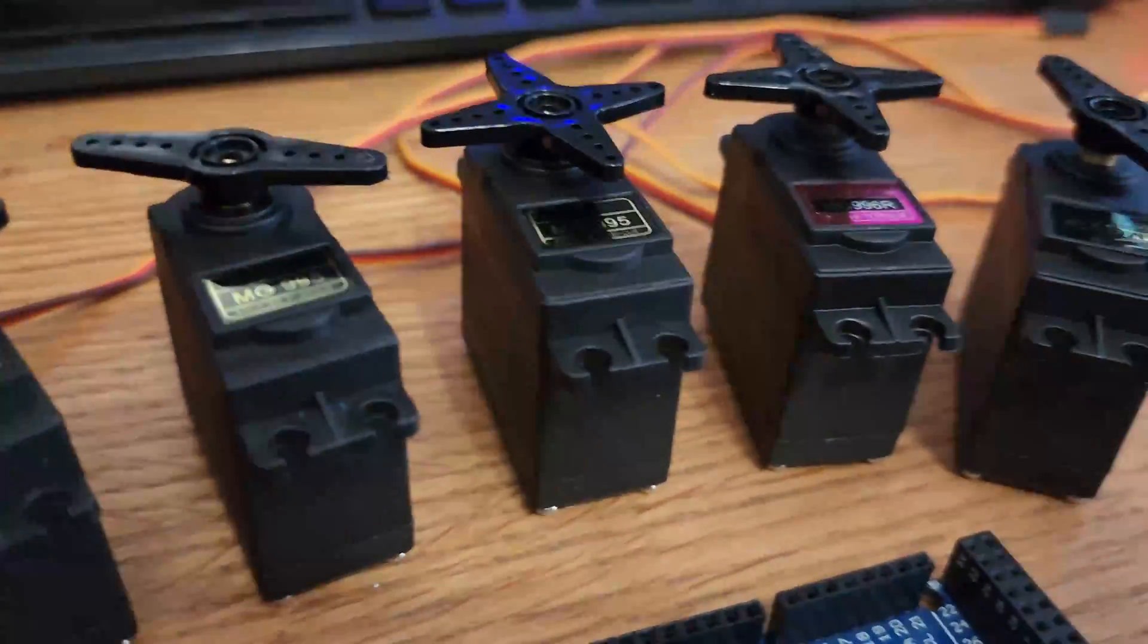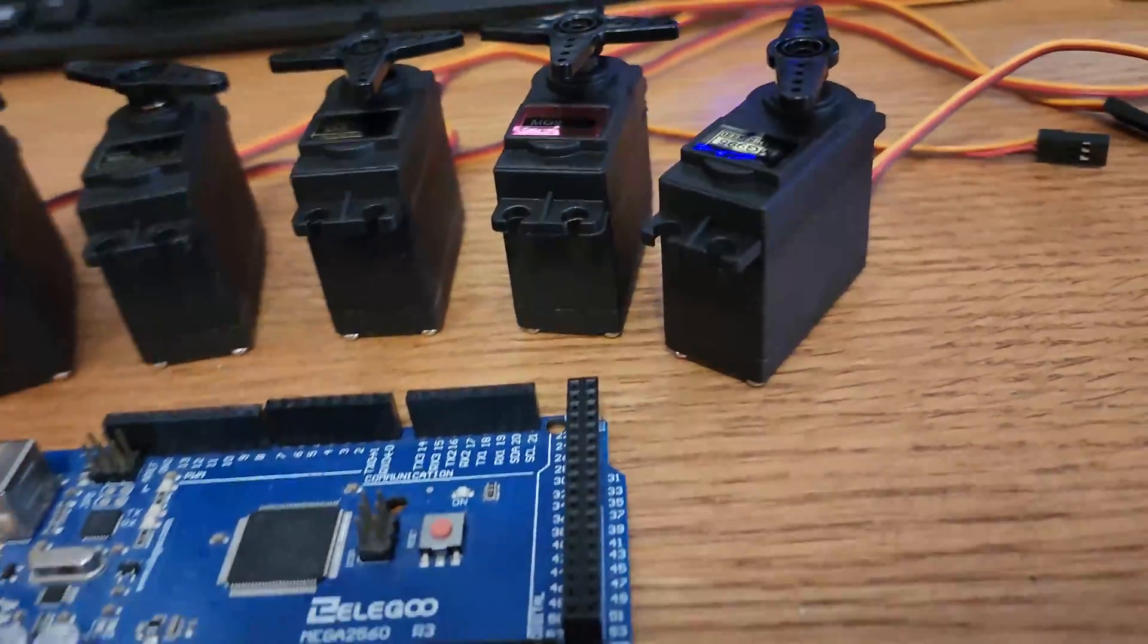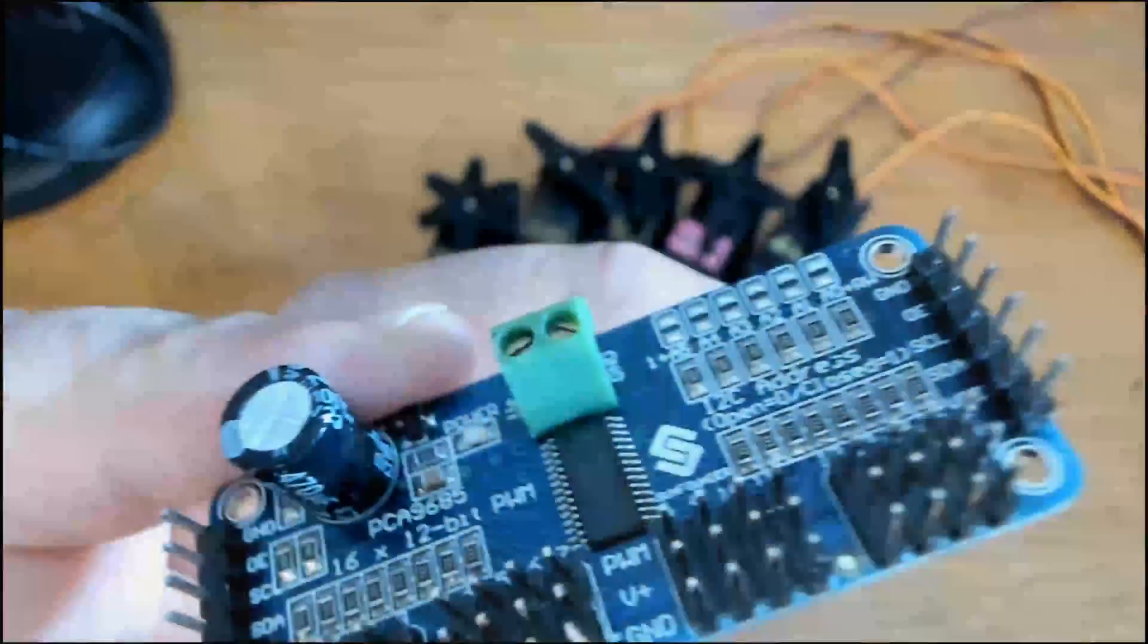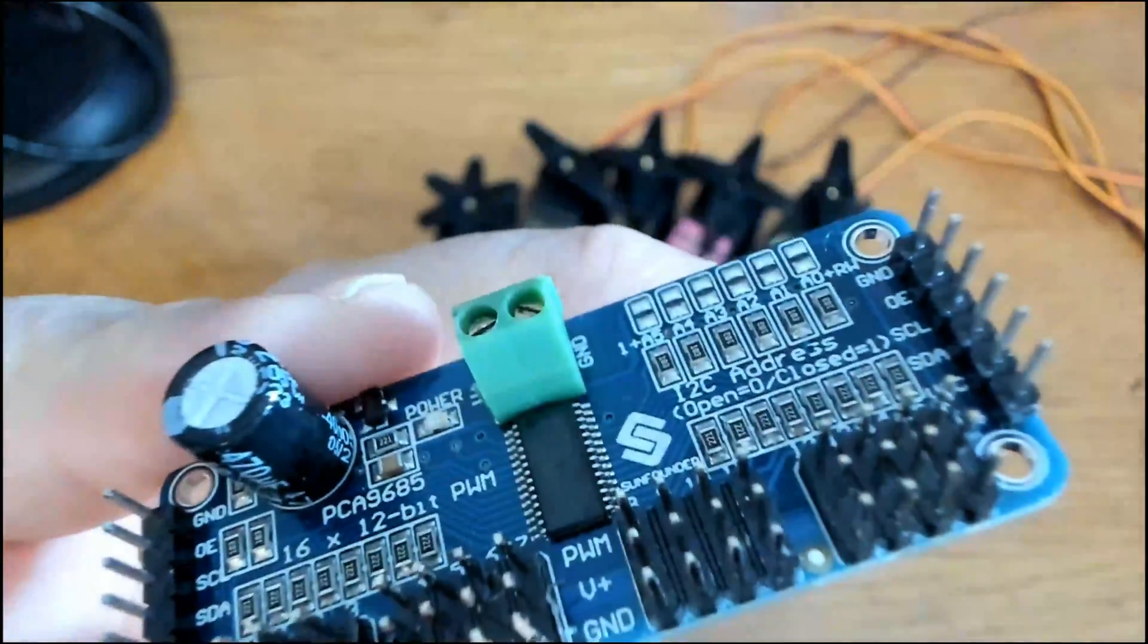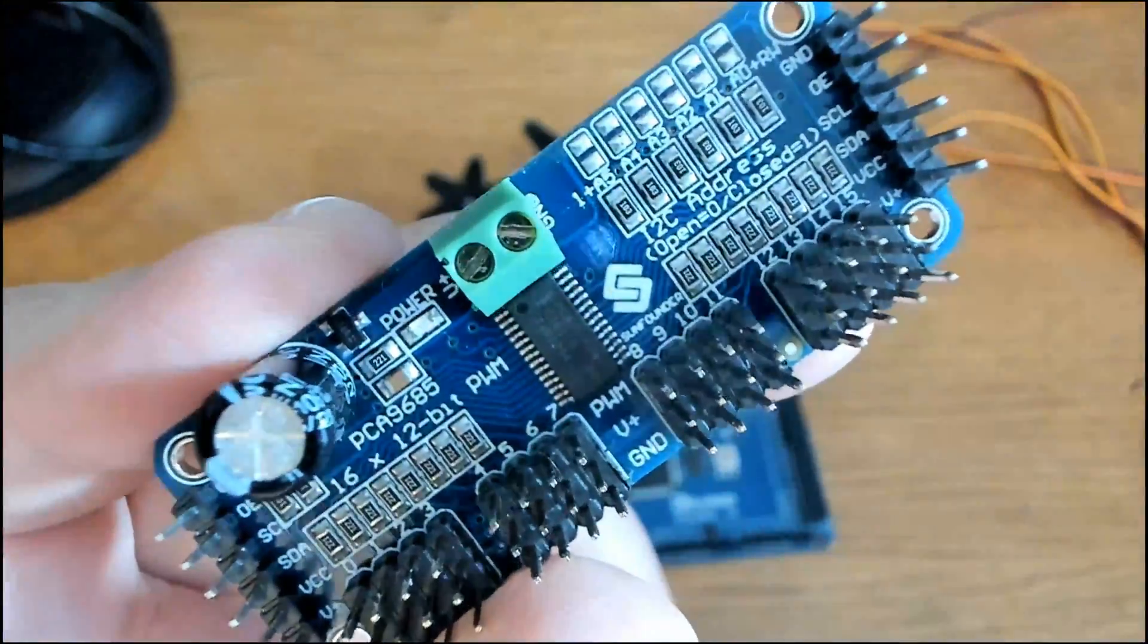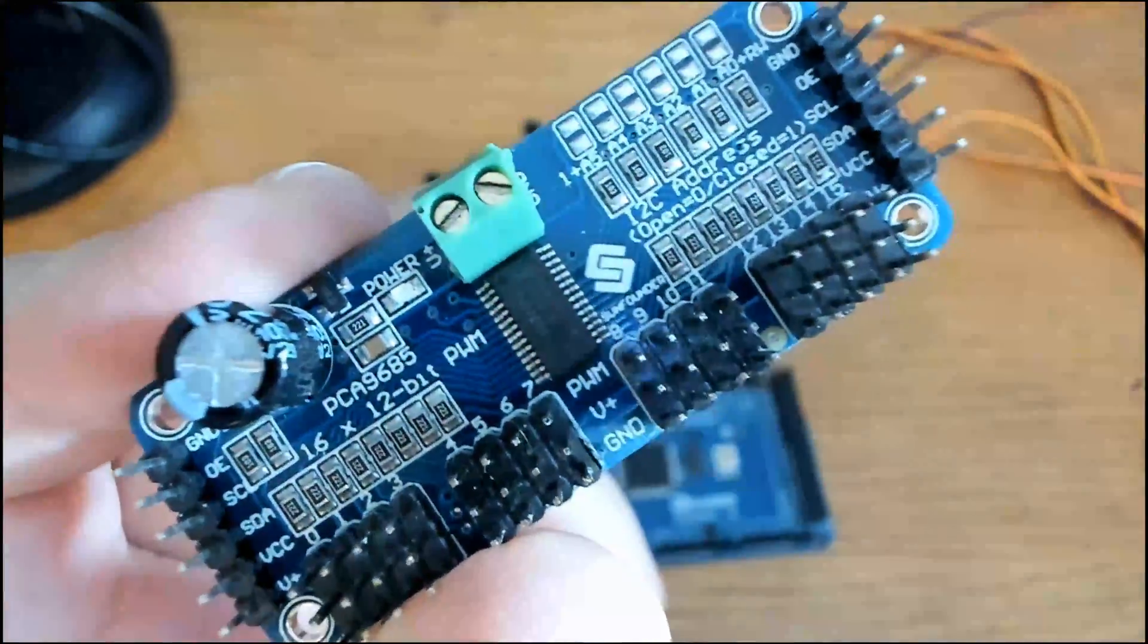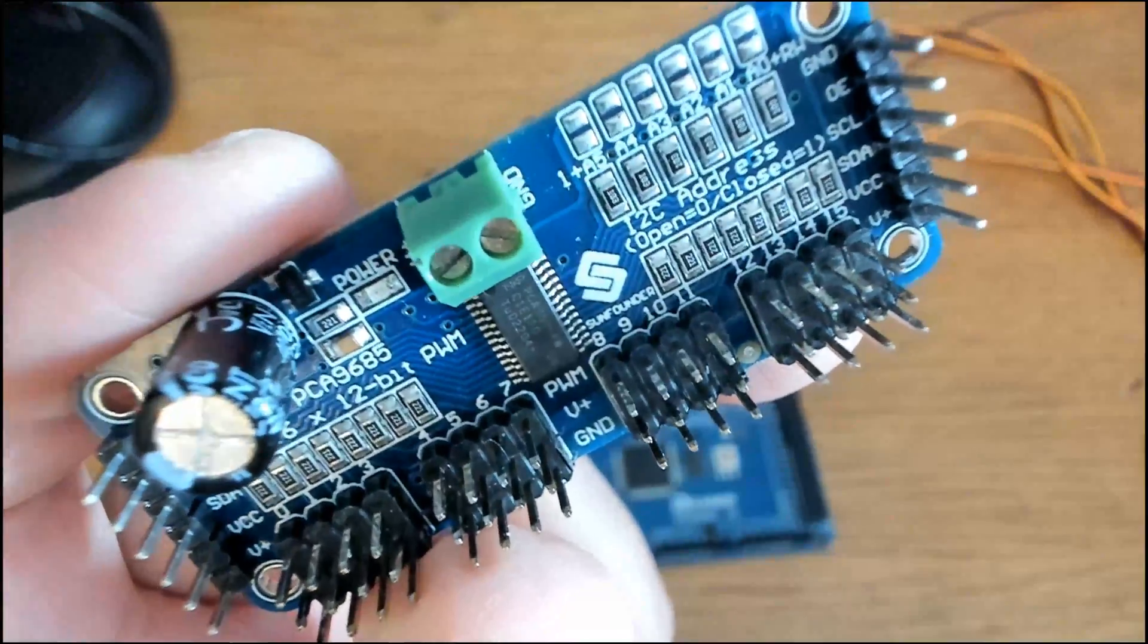Do you have an Arduino project that requires precise control of multiple servos? Well today I'm going to show you a demo using the SunFounder PCA9685 16 channel PWM servo driver.